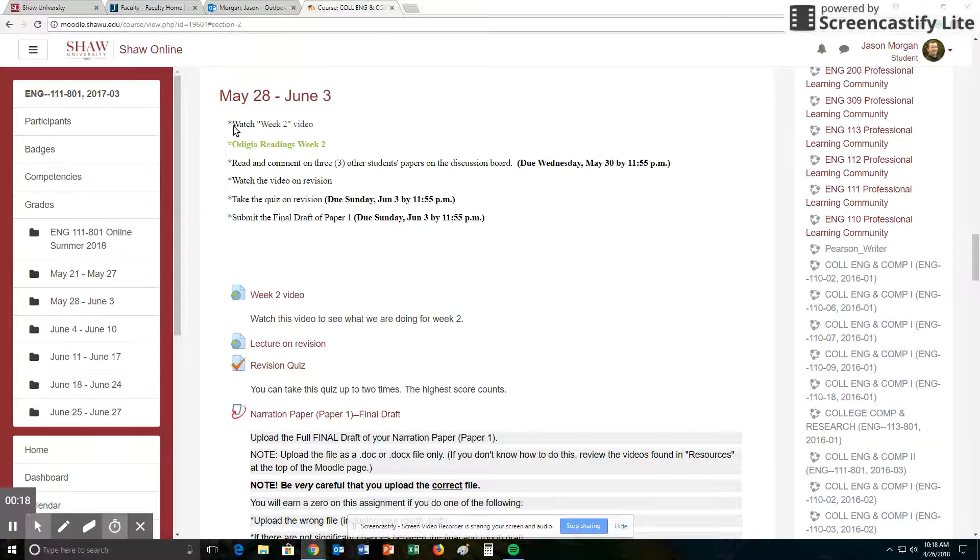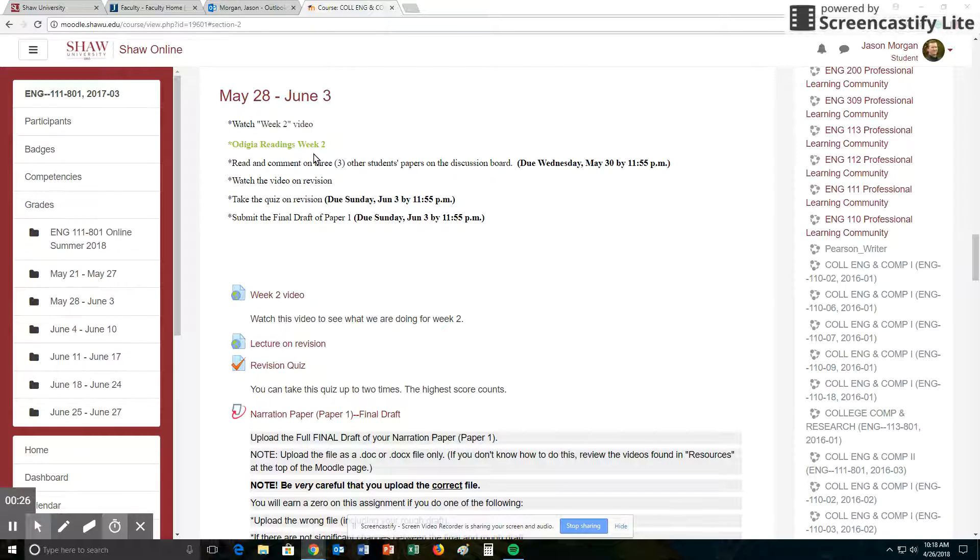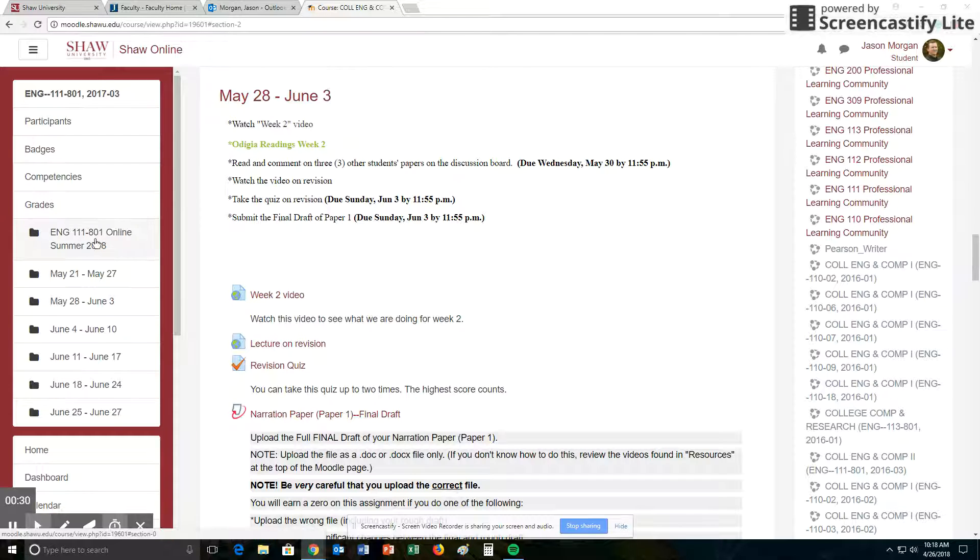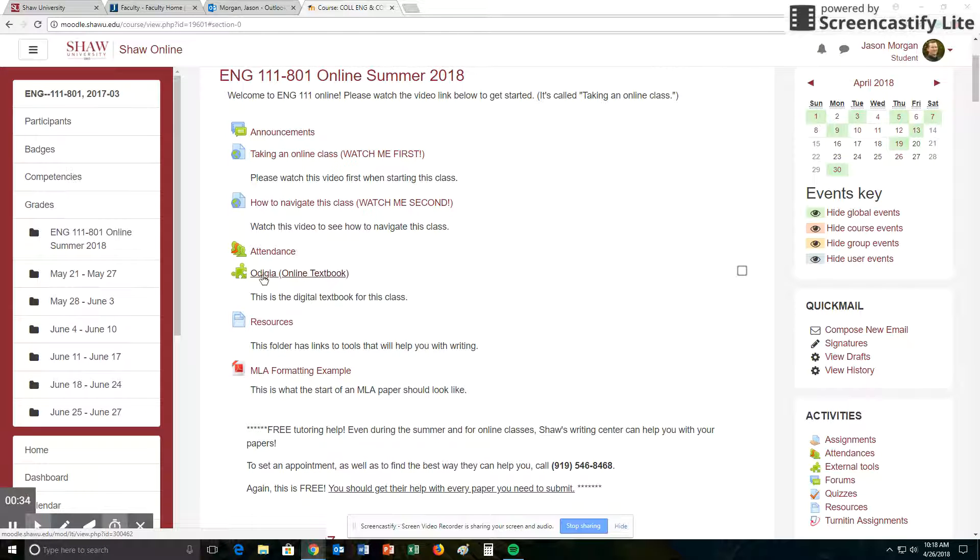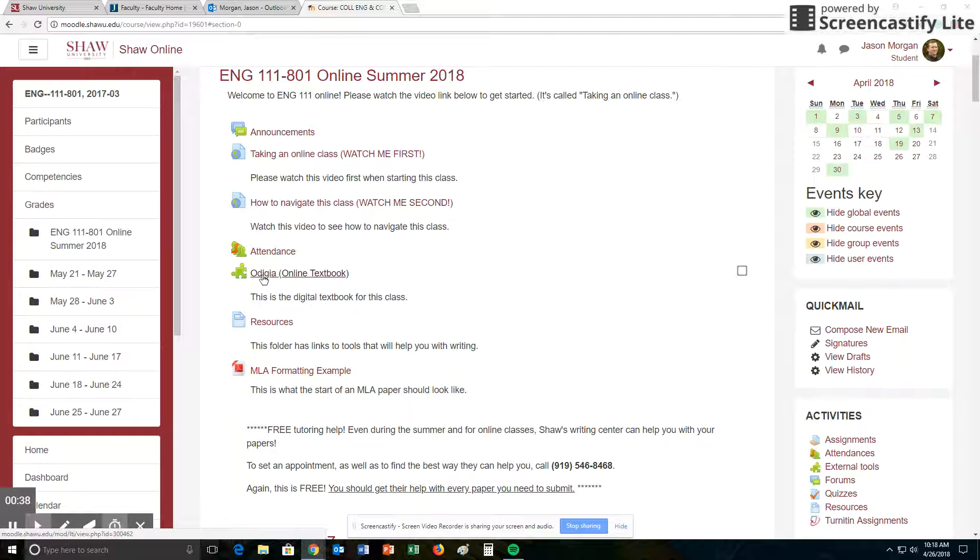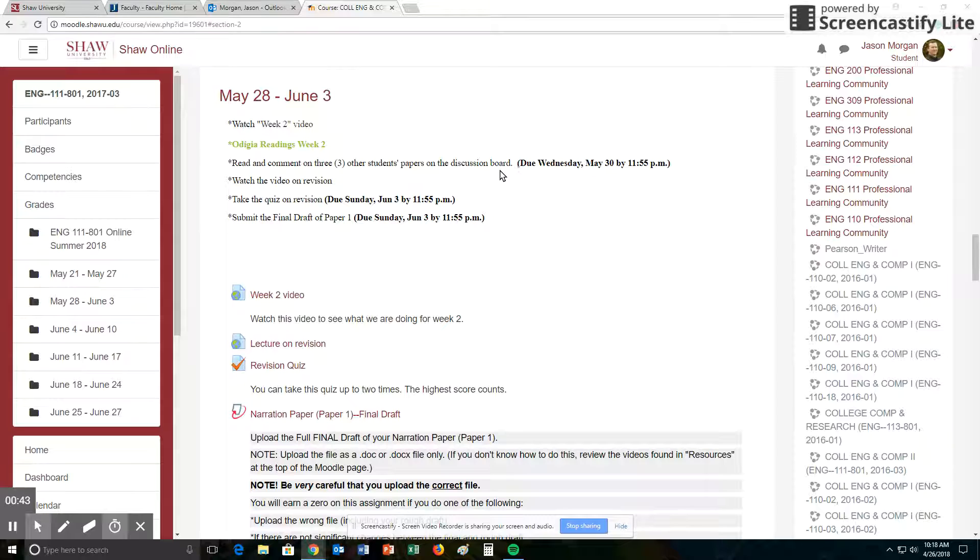So what are we doing? Well, you're watching this video, which is right here, because you're watching it right now. Once you're done watching this video, then you're going to do the readings in Odigia. Again, Odigia is the name of our textbook. You access that by going to the top of our page, clicking on Odigia, and that will take you to the textbook. There's a different video that shows you all about the textbook. We're not going to spend time on that here.